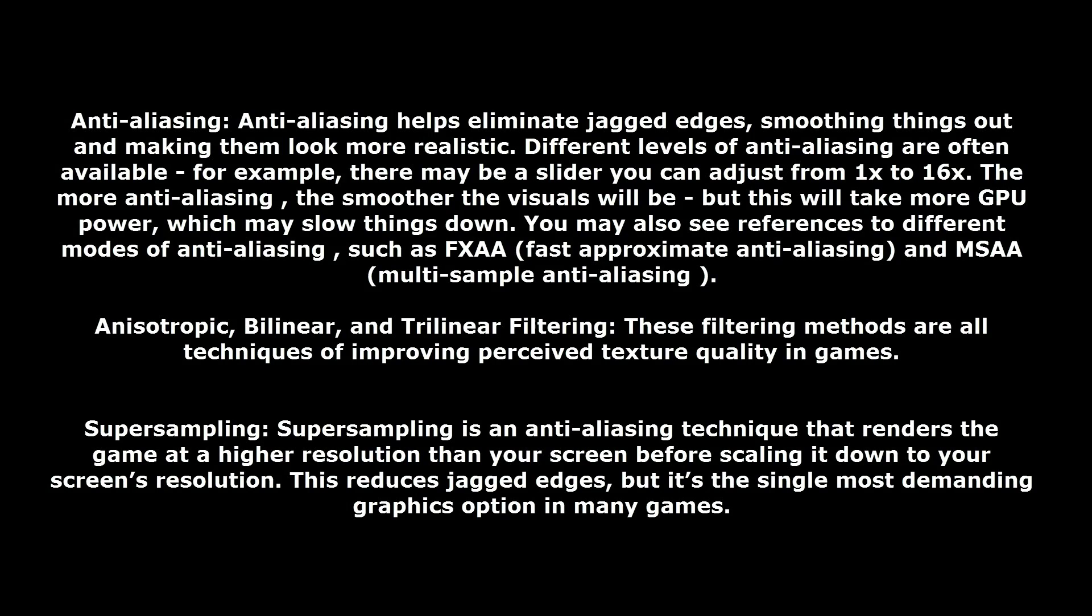The filtering method is all about improving the texture and quality of games. If it's not a big deal to you though, turn it off.